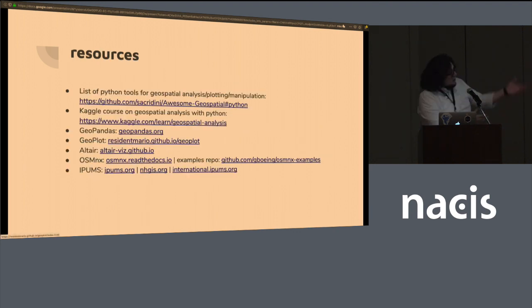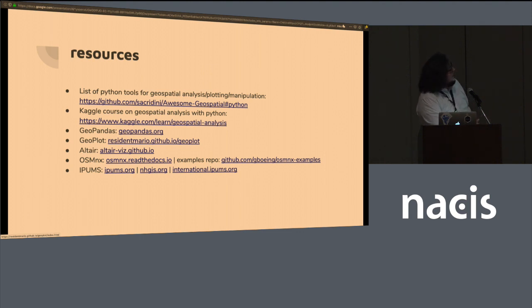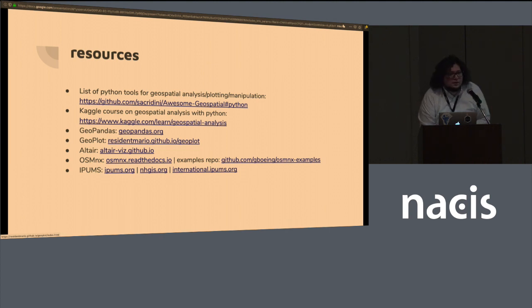And I just want to share some resources in one slide that you can take a picture of if you want. And thank you so much. I don't know if I have, there's a lot of time for questions. But thank you. Thank you so much.